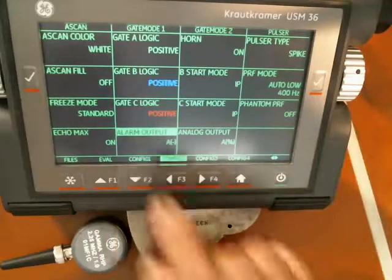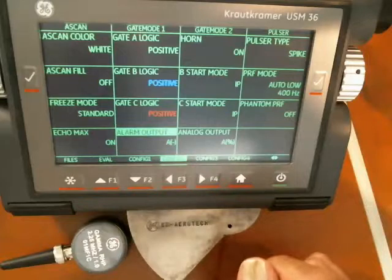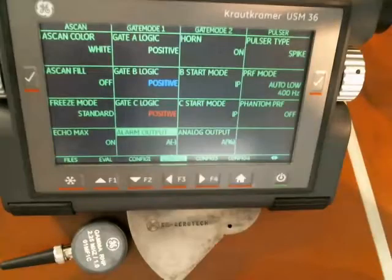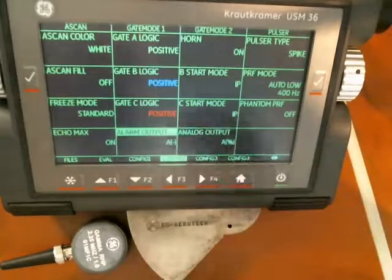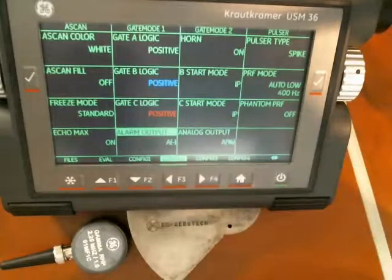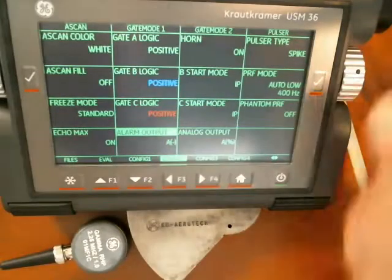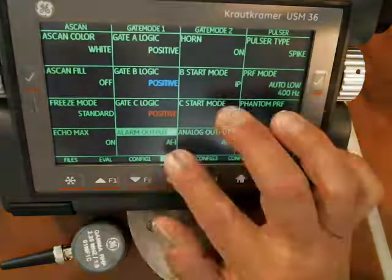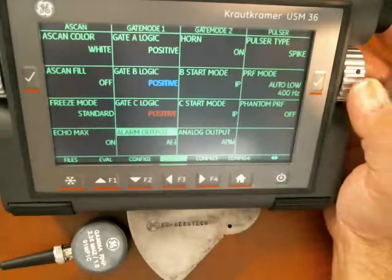One is how we configure the alarm output. The instrument does have a TTL output that can be connected to an external enunciator of some sort, and you can set that for a variety of alarm conditions.